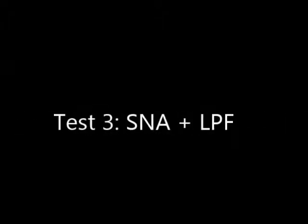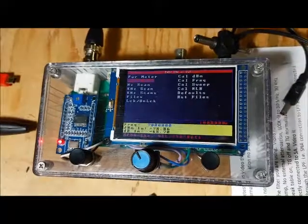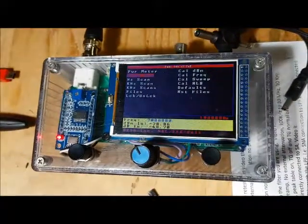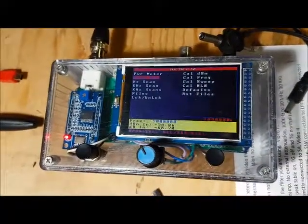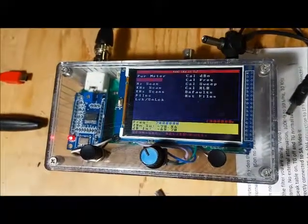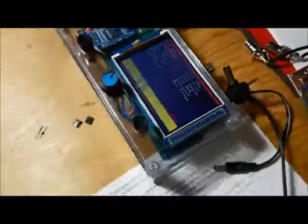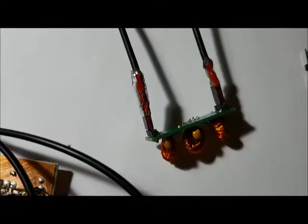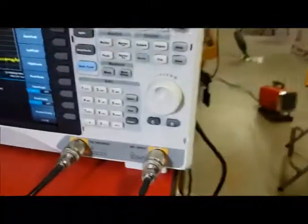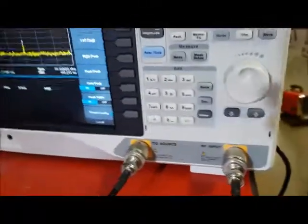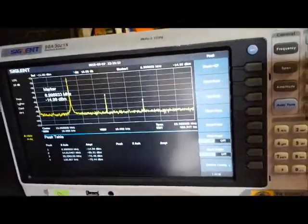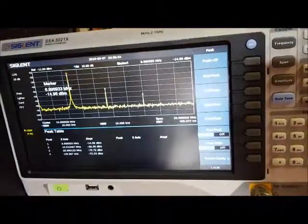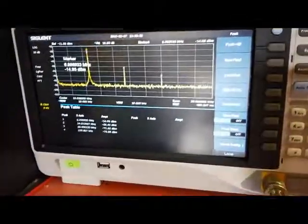Measure the frequency response of the SA connected to the low-pass filter. So the SNA is connected to the low-pass filter, and the low-pass filter is connected to the spectrum analyzer. Exactly the same setup as before, nothing's changed.